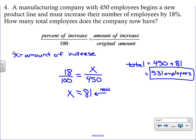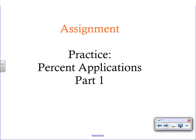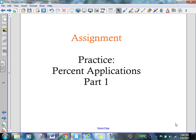This concludes your video. You are now ready to start your practice on percent applications, part one.